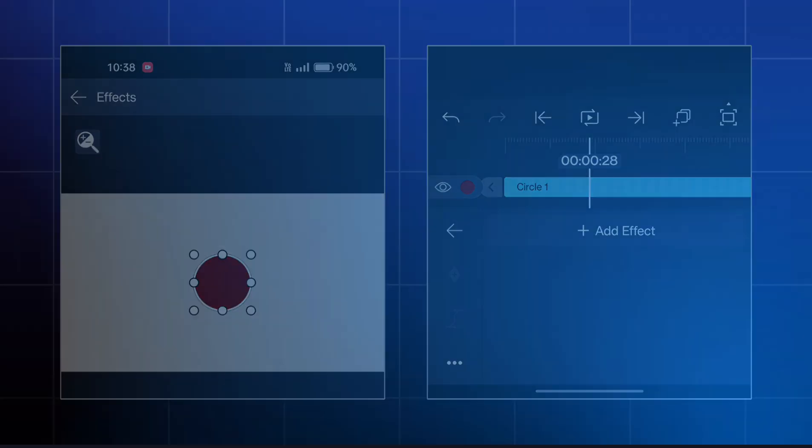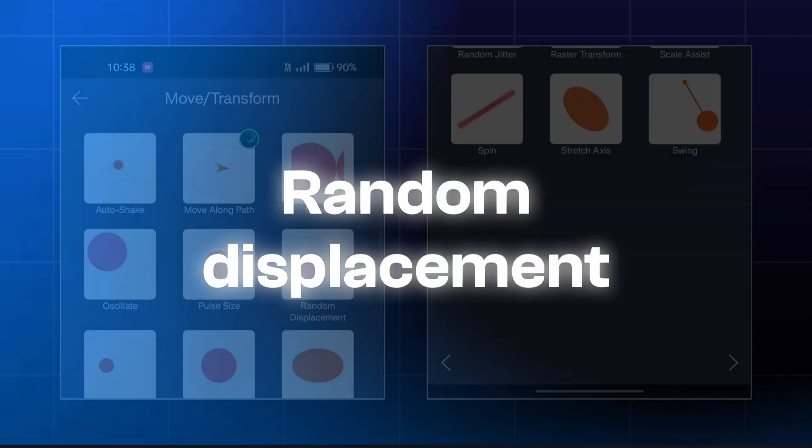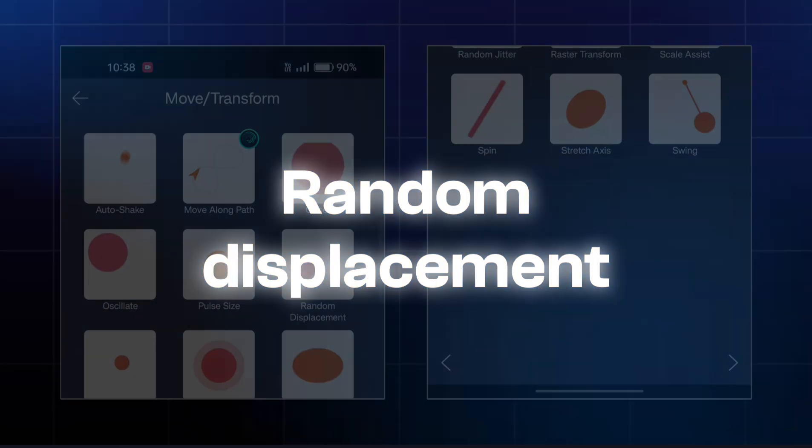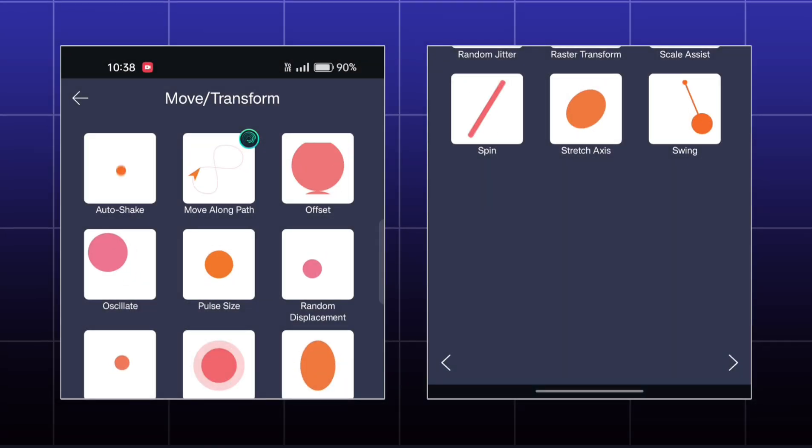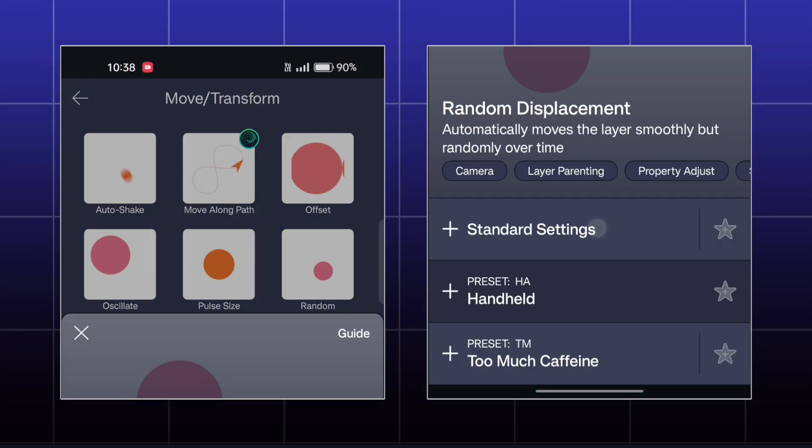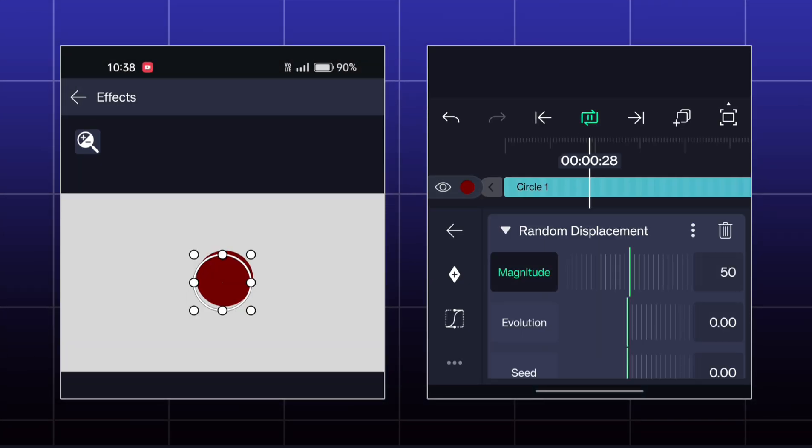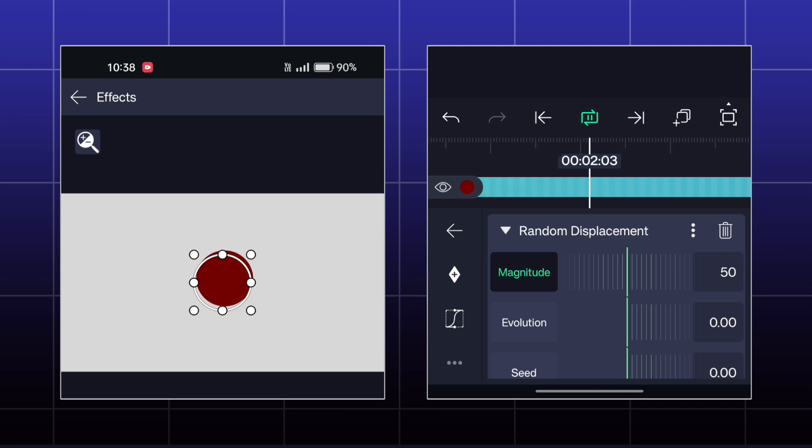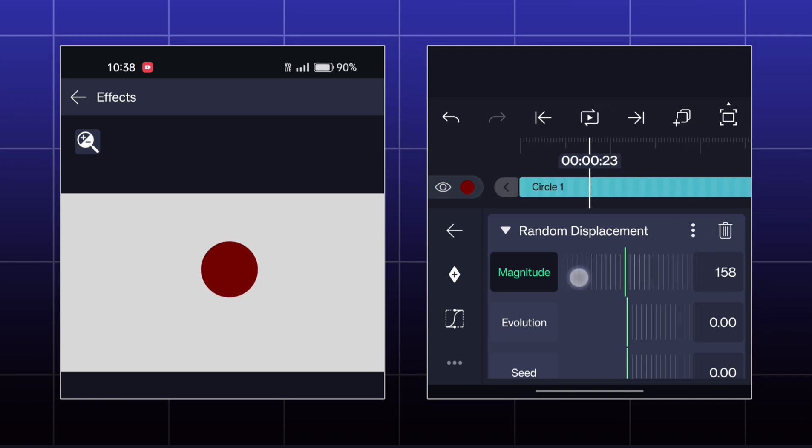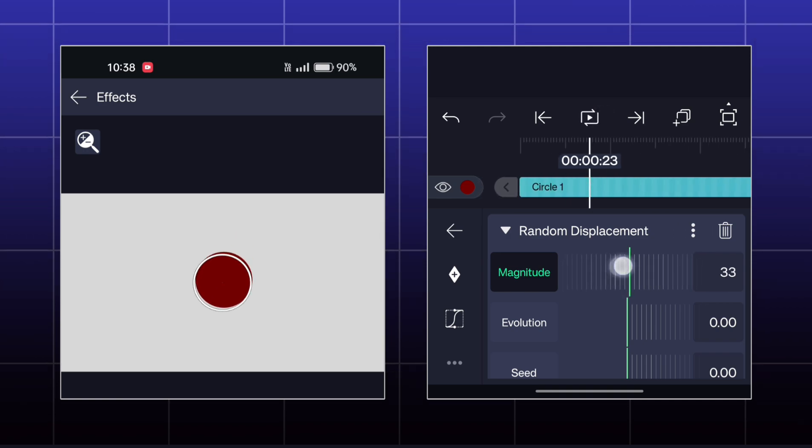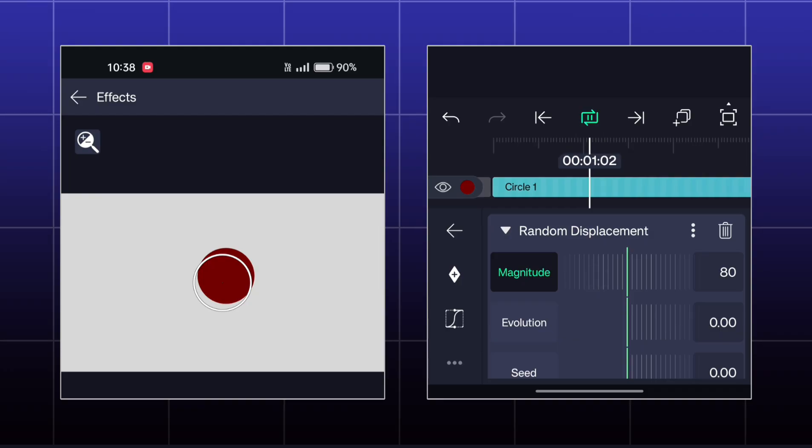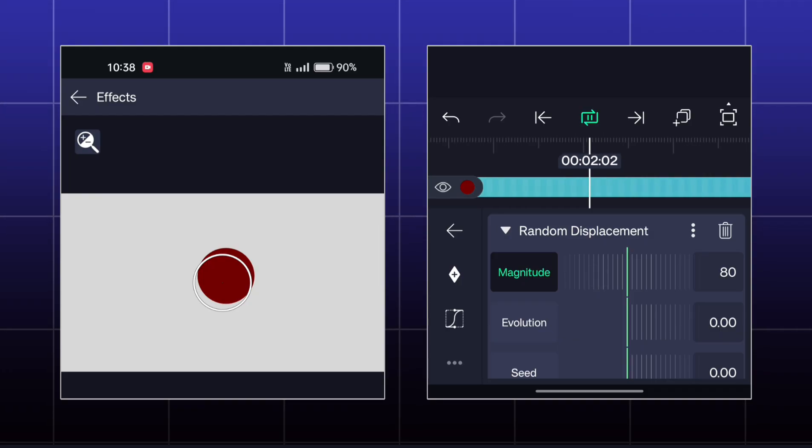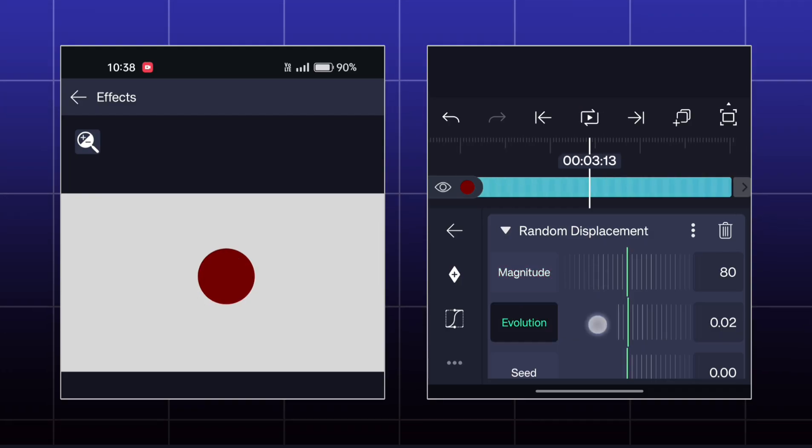The next effect is called Random Displacement. Here your object will be animated in random directions like this. You have to animate your object by adding keyframes in the evolution options.